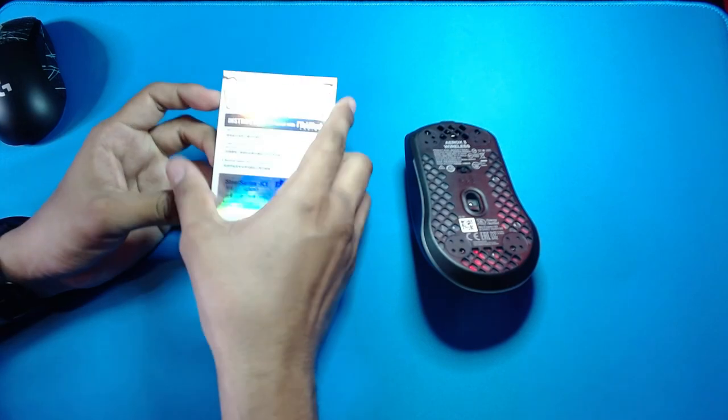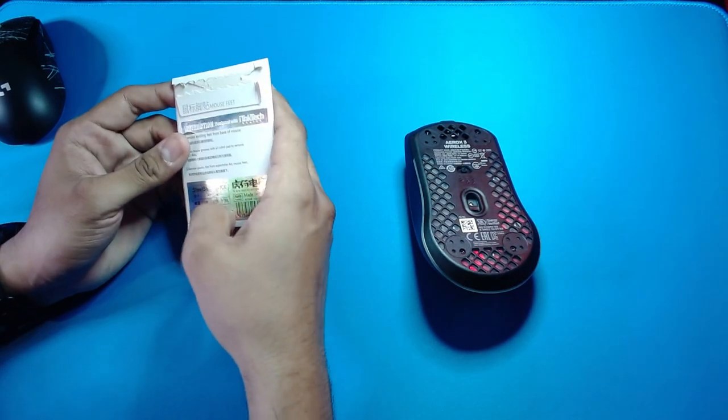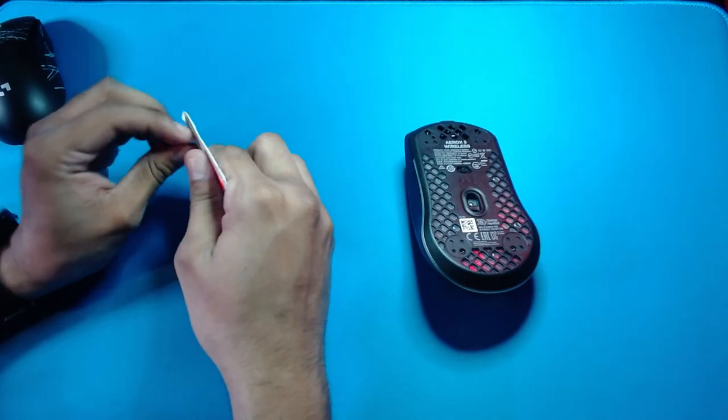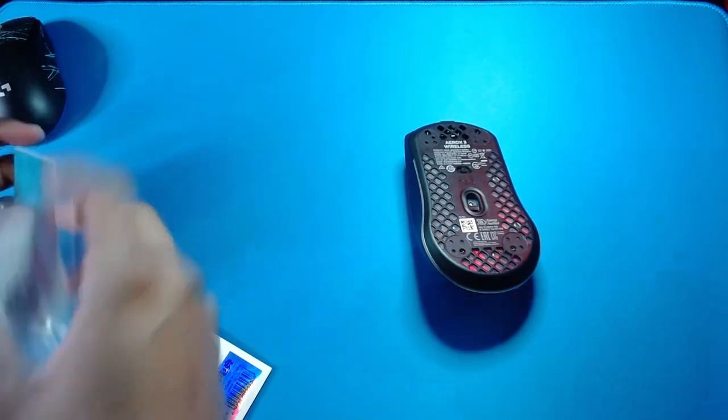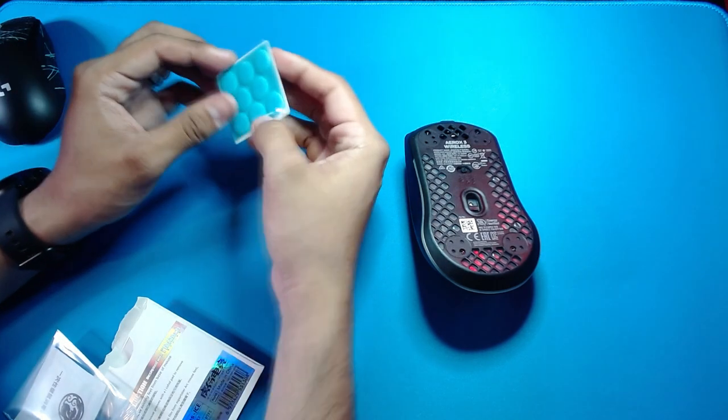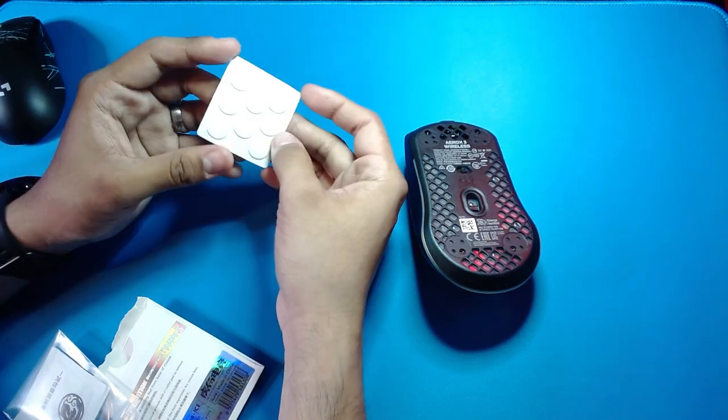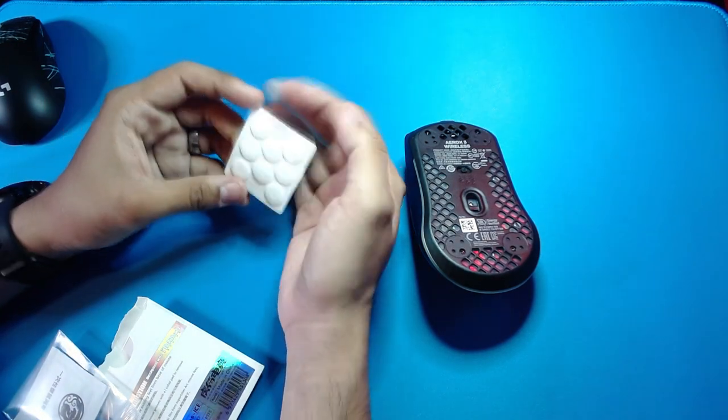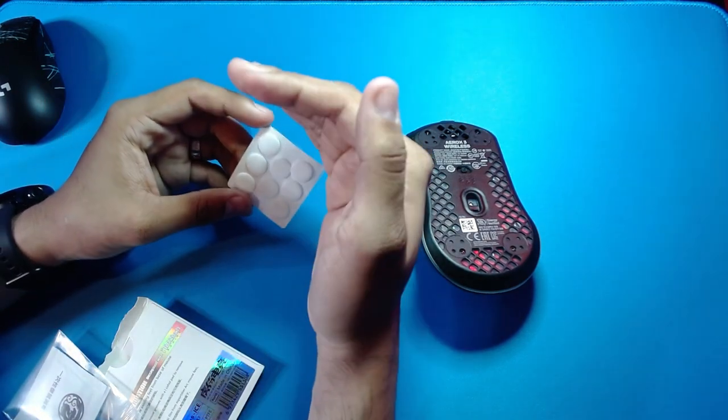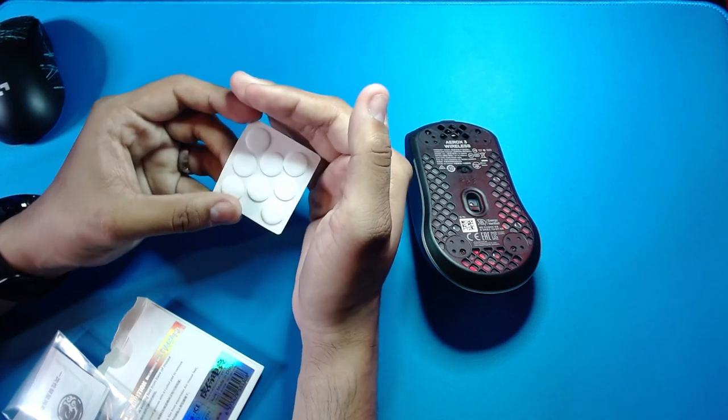Now let's take out the ice skates for the Aerox 3 wireless. Yeah, you see, there you go. There's your two sets of skates for your Aerox 3.